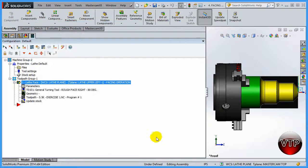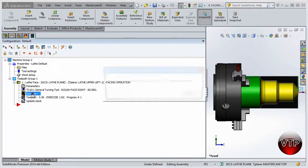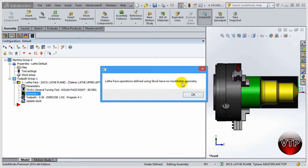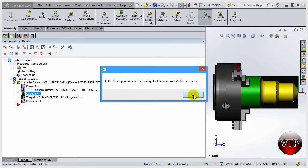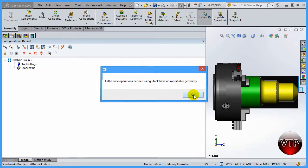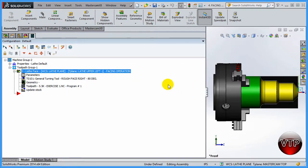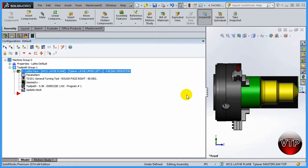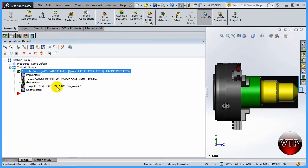Now geometry. Lathe operation defines using stock with no modification geometry. Now I did not create any geometry for this. Usually you'll see geometry under Mastercam, not for SolidWorks, because we created this out of a solid model. We're machining straight from SolidWorks solid model, not a geometry like you would do in Mastercam.